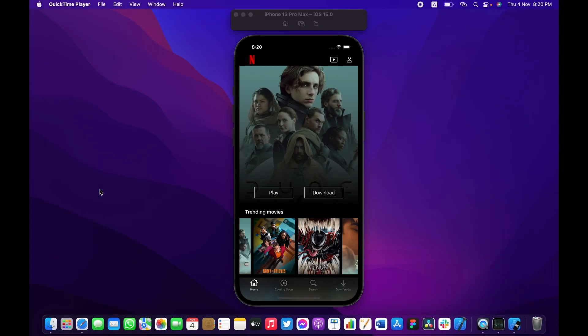What is going on guys, this is Amr and today we're going to be starting a new series here on YouTube where we are going to be building a Netflix clone from scratch using Swift 5.